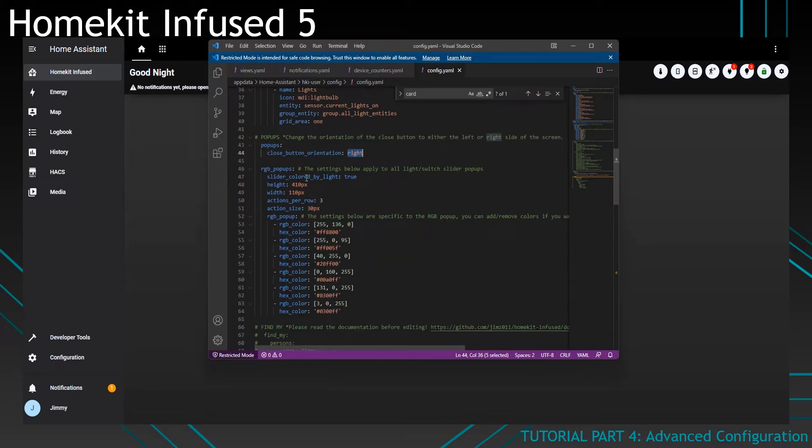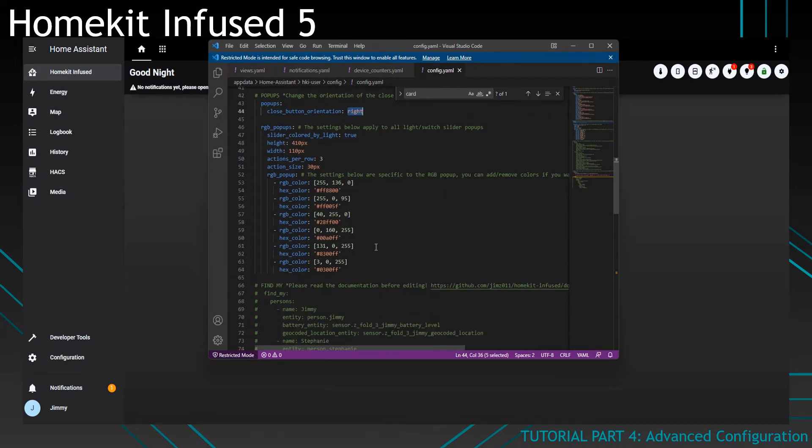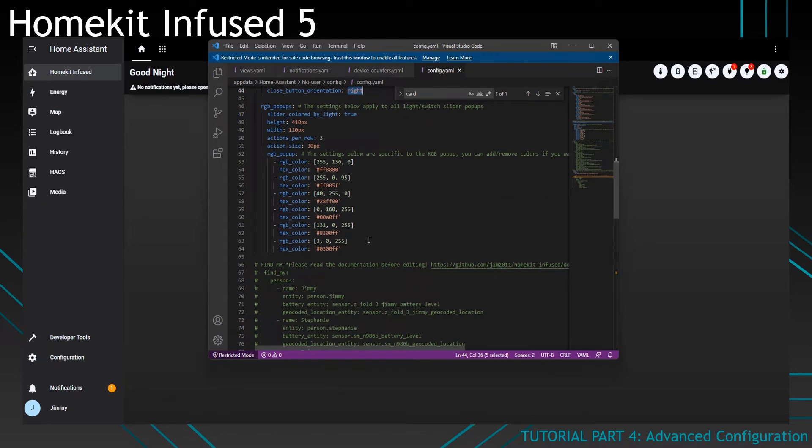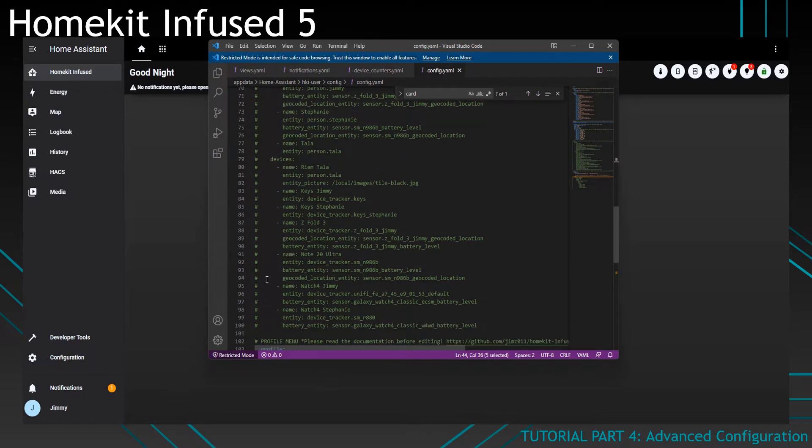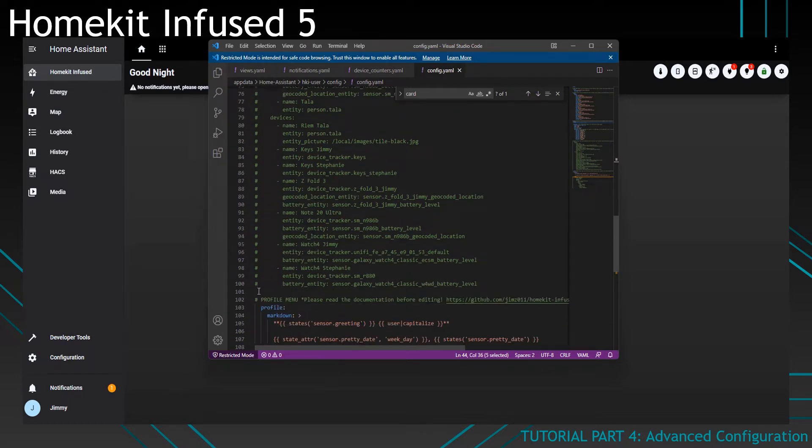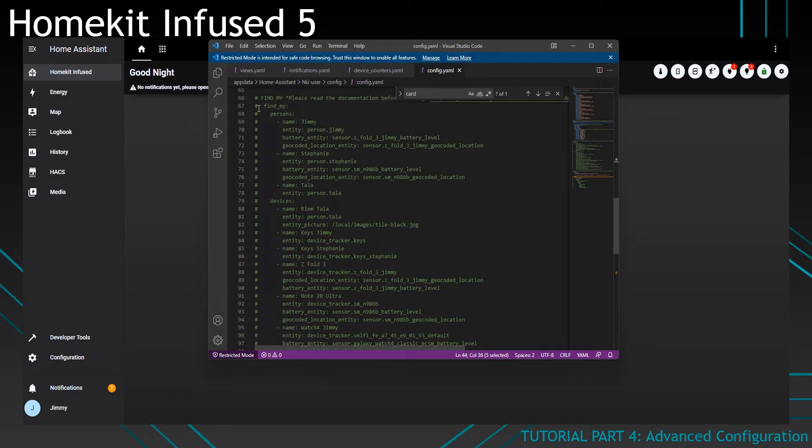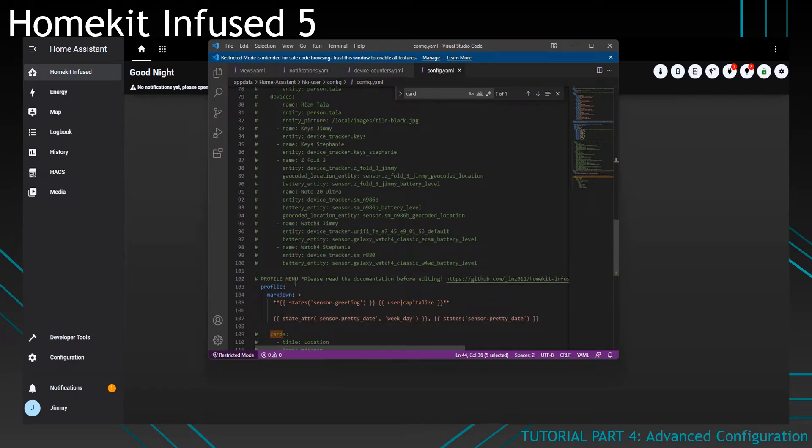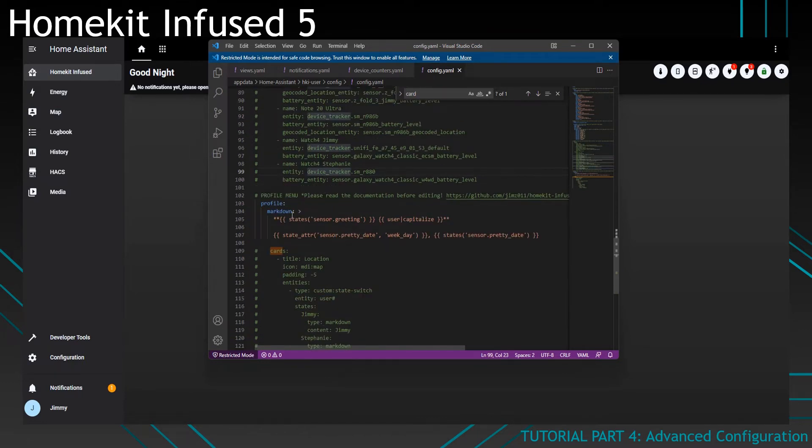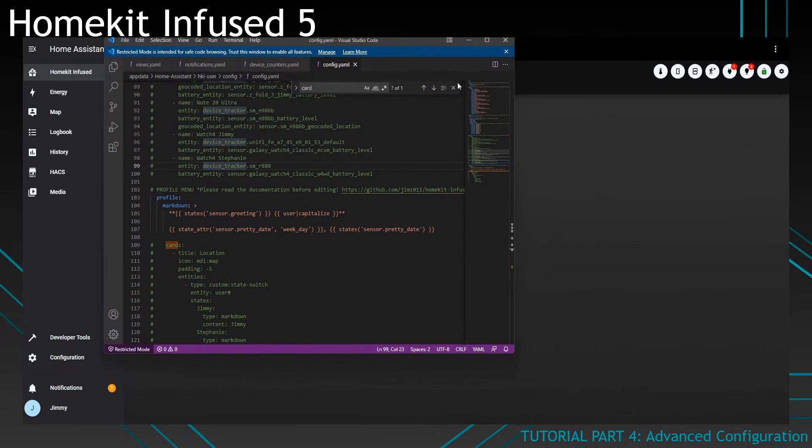This is something that you should probably not touch, but you can change the color of light pop-ups in here, which I will not show in this tutorial. You can set up the Find My add-on in here as well, which you can find on my repository on how to set that up. It's not really hard to do, but I'm not going to show you in this tutorial because you can just change these entities to whatever you have and it will work for you. And lastly, for this file, we have the profile menu. The profile menu is really, really cool.